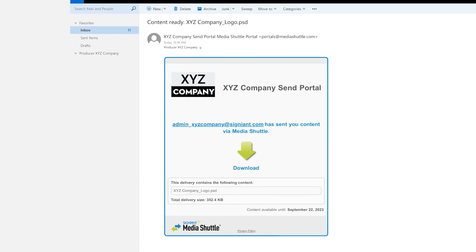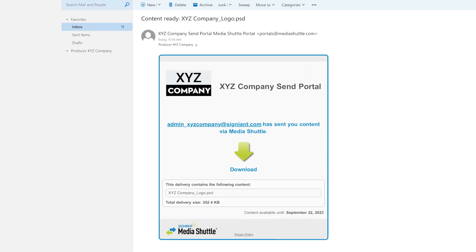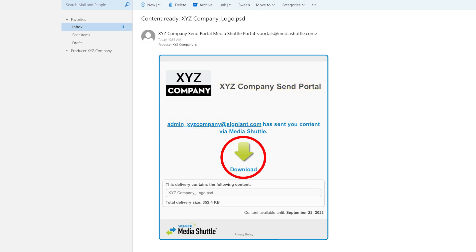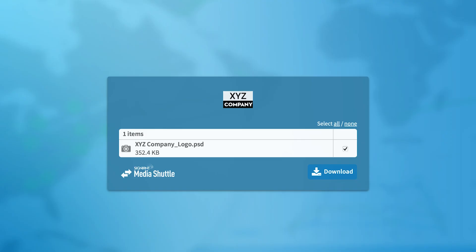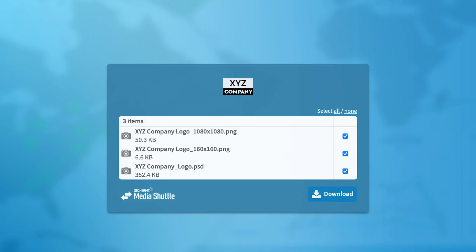The recipient will receive an email with a clear indication of who sent the content, which portal it was on, and how to download it. When the receiver clicks the Download button, they are presented with a list of the content sent. In this example, it was only one file, but a list of files is displayed if it was multiple files.